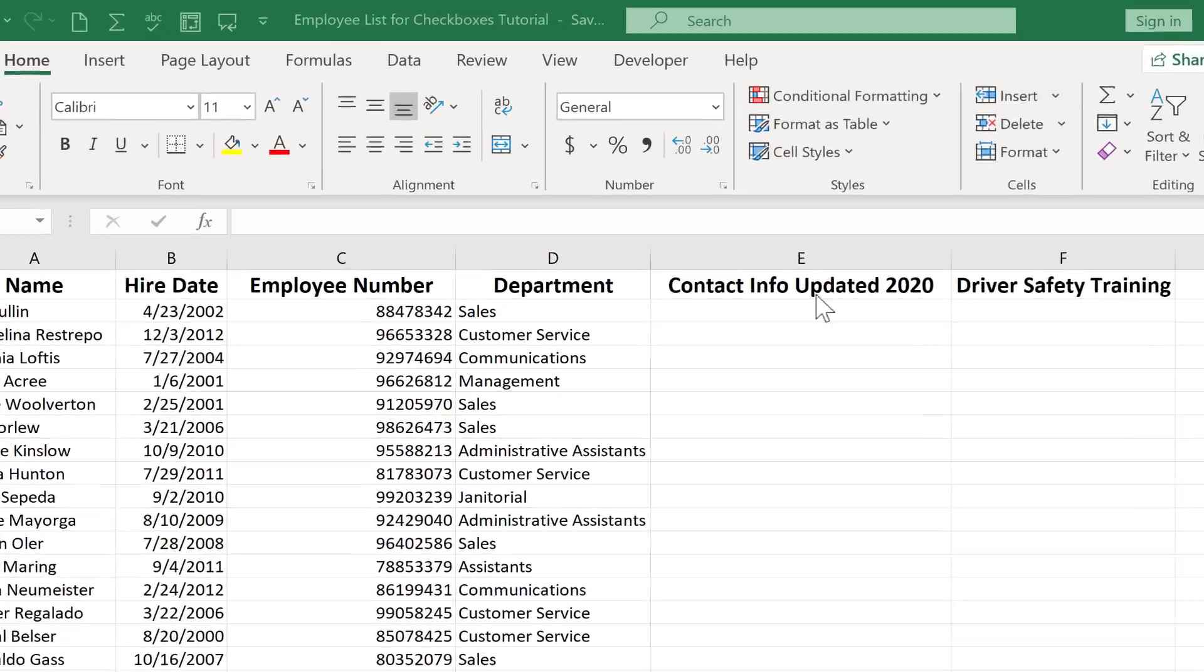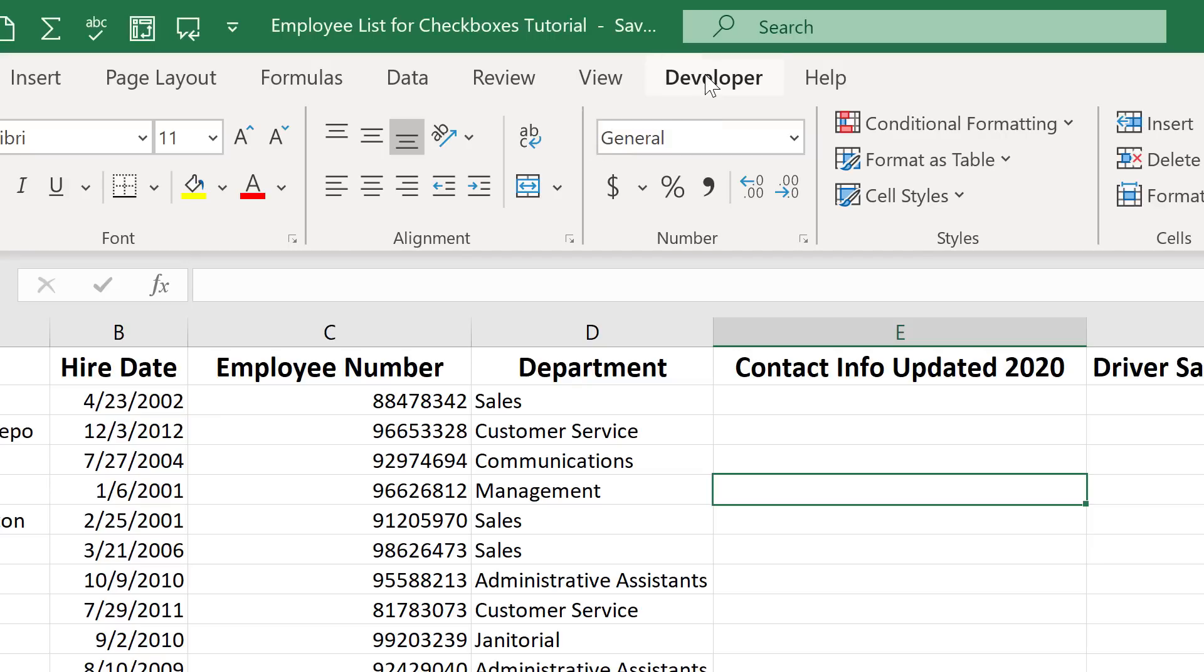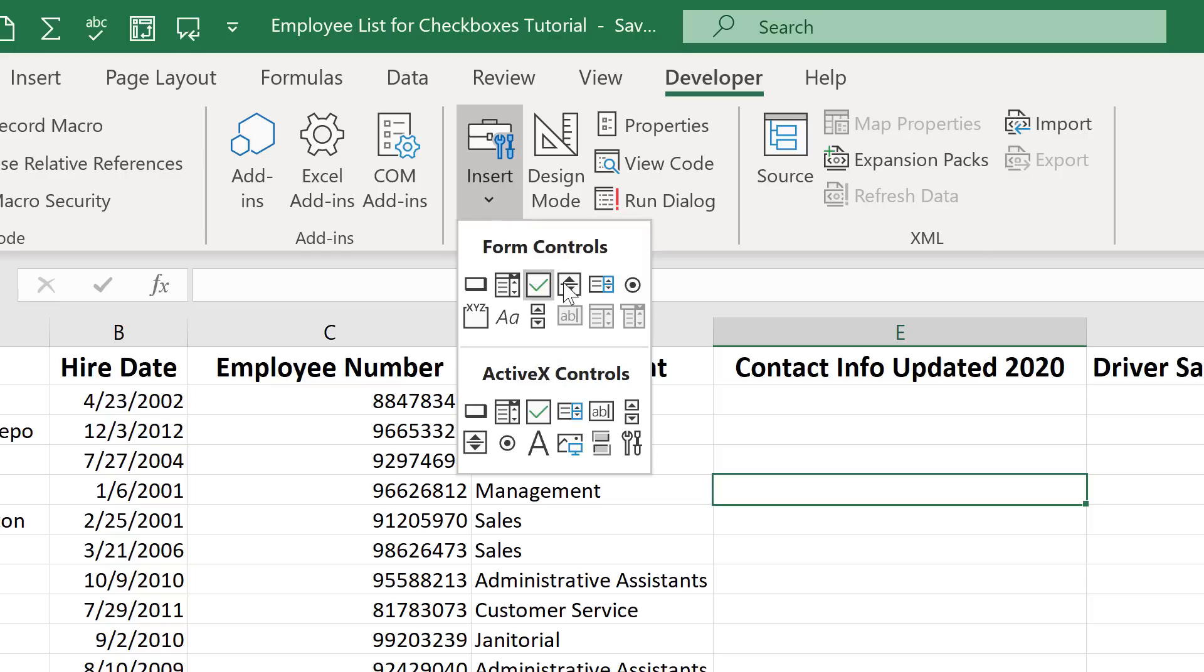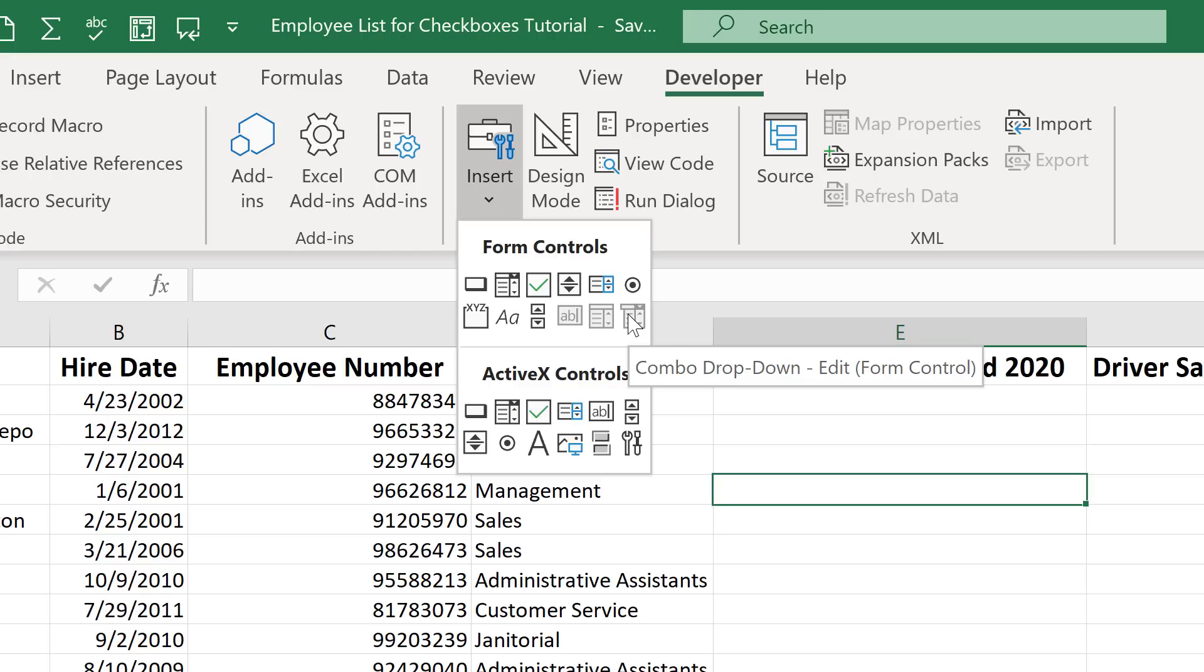In a previous video I showed you how to use a form control. Here on the developer tab in the controls group you can insert form controls and I showed you an example of one of those. There was a lot of interest in that video and so I promised to make another form control video and here it is.